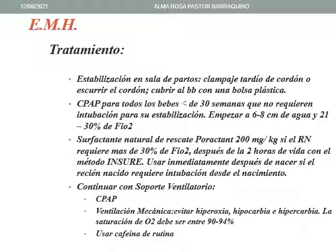El surfactante natural de rescate que se recomienda es el poractante de 200 miligramos por kilo, si el recién nacido requiere más de 30 por ciento de FIO2 después de dos horas de vida con el método INSURE. Se debe usar inmediatamente después de nacer si el recién nacido requiere intubación desde el nacimiento. Continuar con soporte ventilatorio.